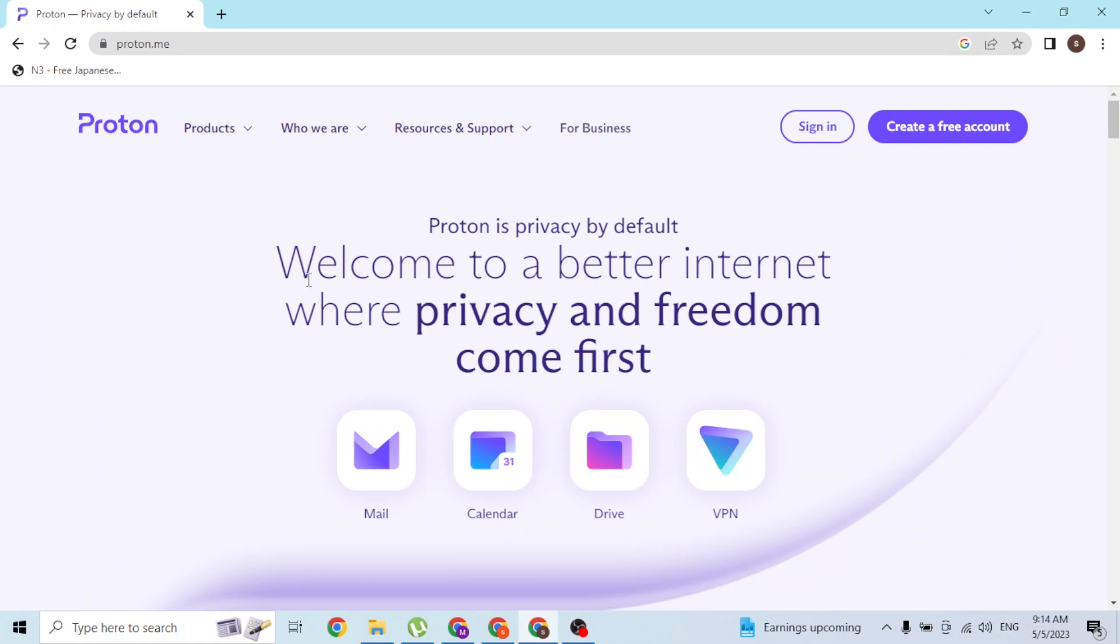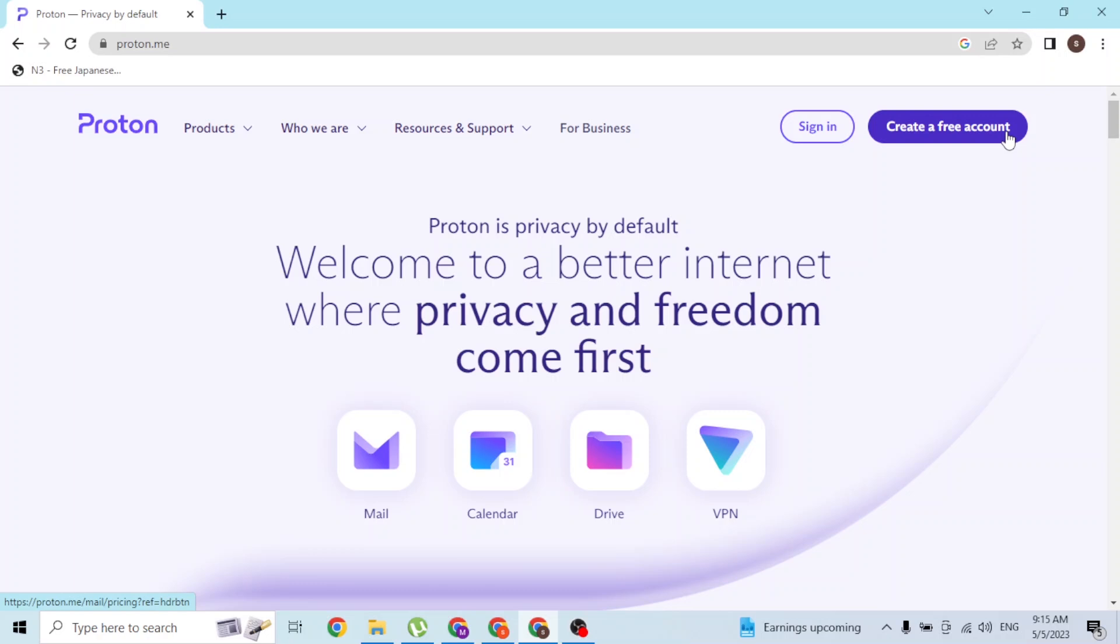Over here at the top right corner of the screen, you can see the Sign In and Create a Free Account buttons. If you have not yet signed up for a Proton Mail account, simply click on Create a Free Account to go through the procedure to sign up.